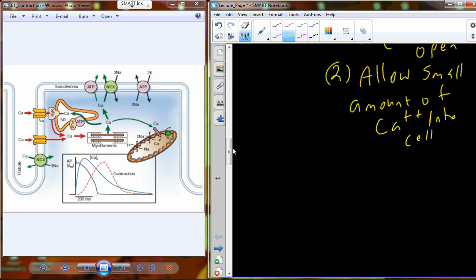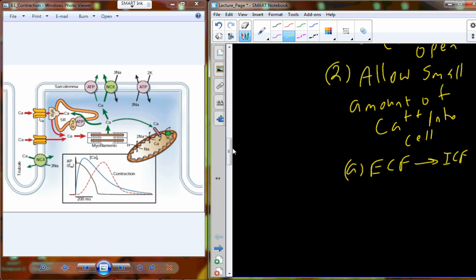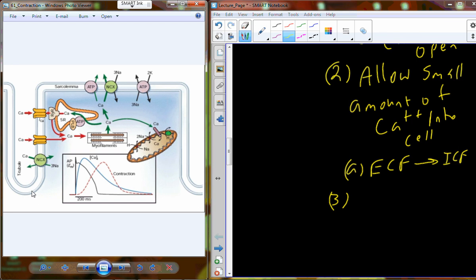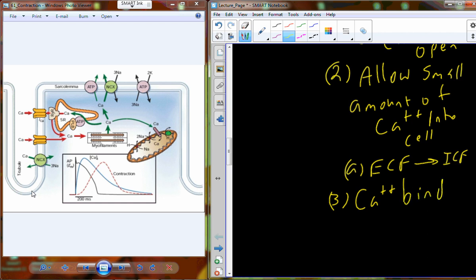That small amount of calcium is already what we've seen as part of the action potential — calcium rushing from the extracellular fluid into the intracellular fluid as the action potential forms in the fluid directly next to the membrane. We see this along the membrane and as the signal permeates into the T-tubule as well. That small amount of calcium entering will then be able to bind and interact with the sarcoplasmic reticulum.